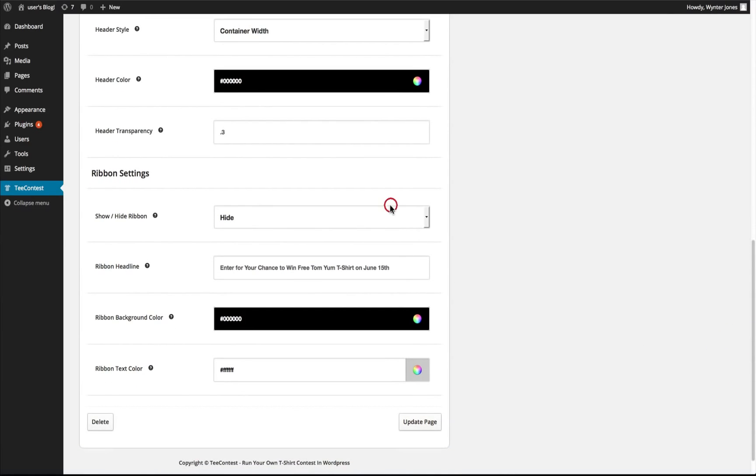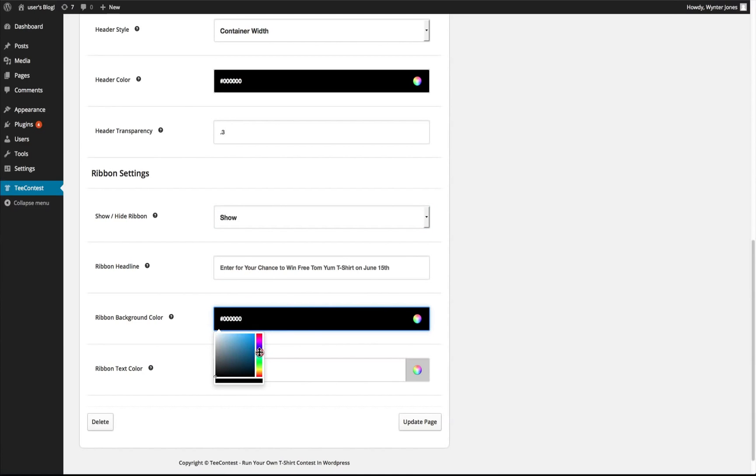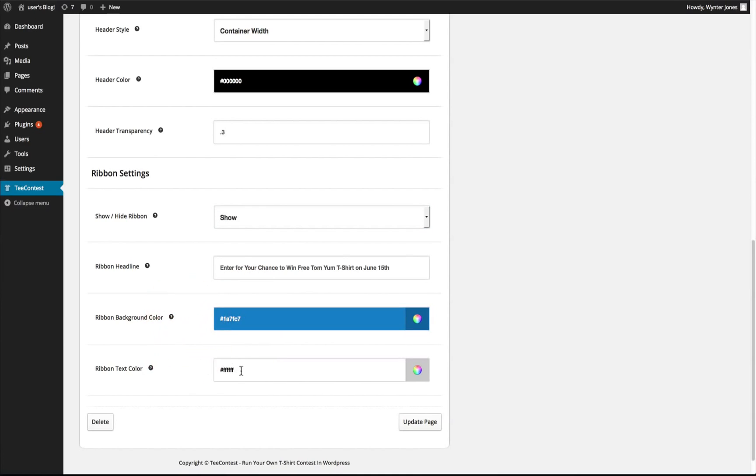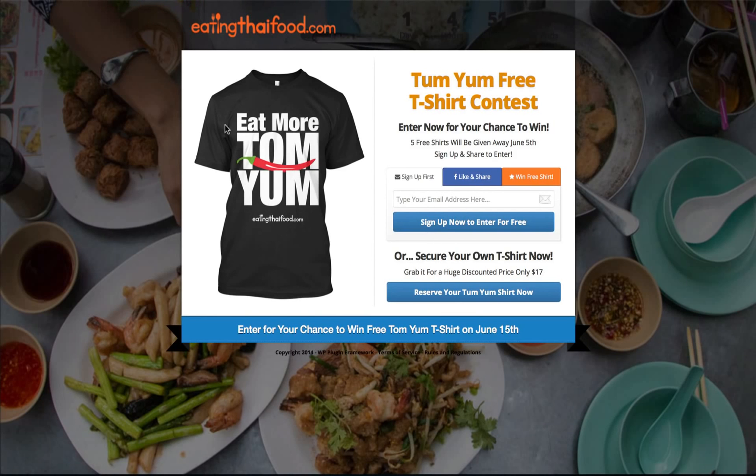We can choose to show or hide the ribbon with our ribbon headline and the color. The ribbon text color, and that is shown at the bottom right here.